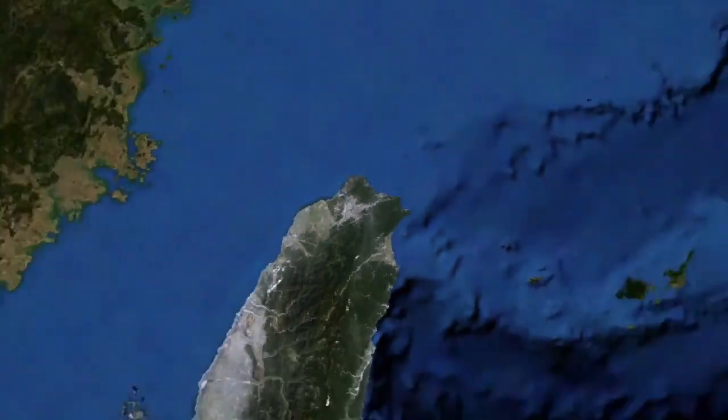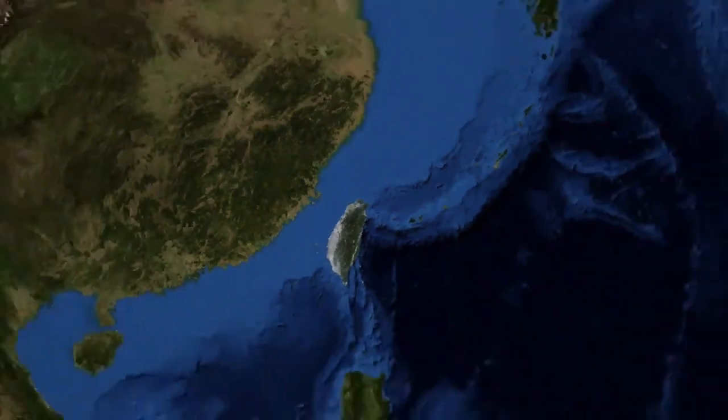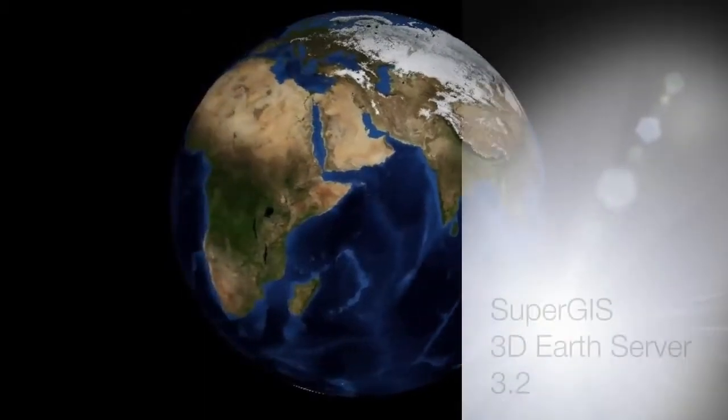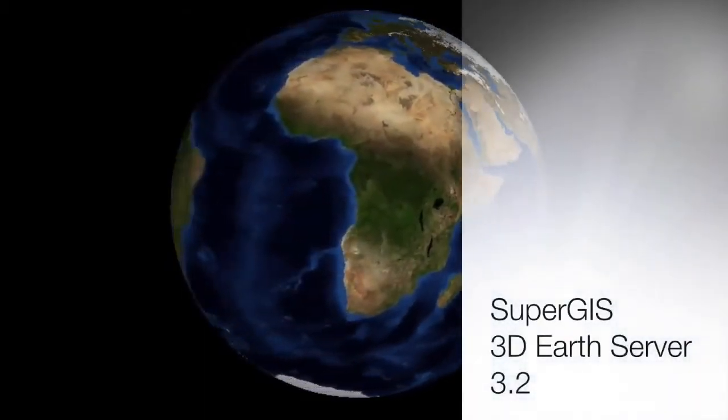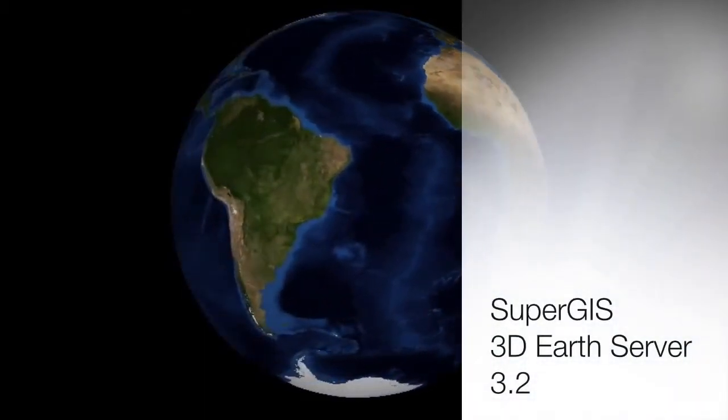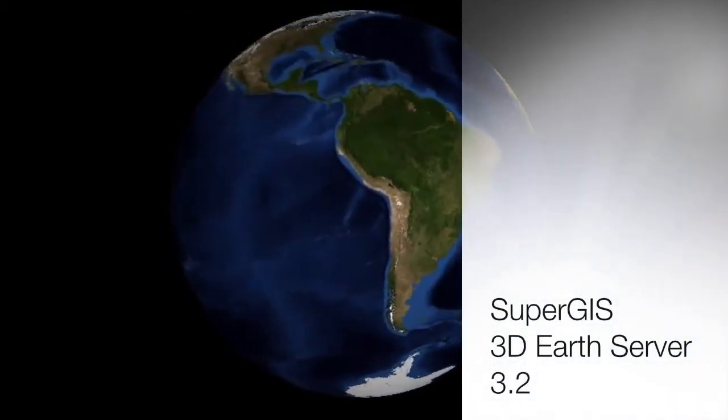The 3D visualization power of SuperG3D Earth Server have brought the traditional GIS system to the next generation.